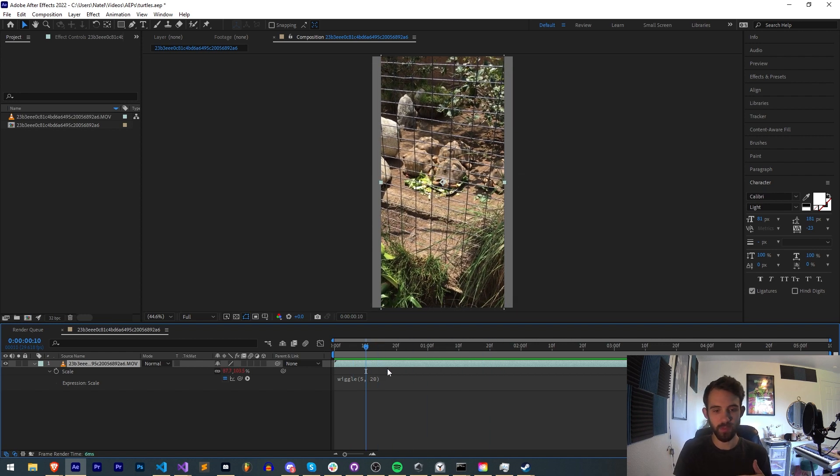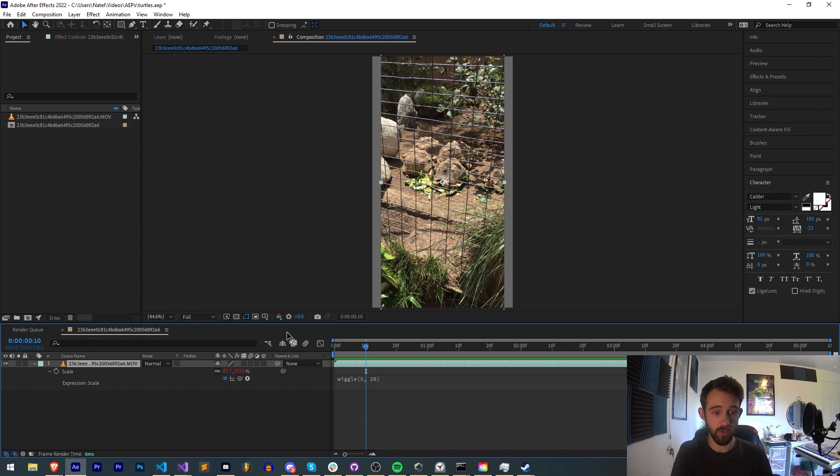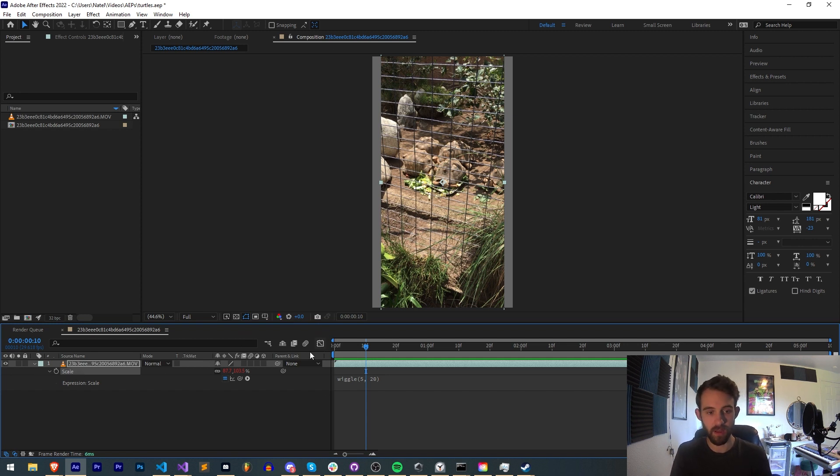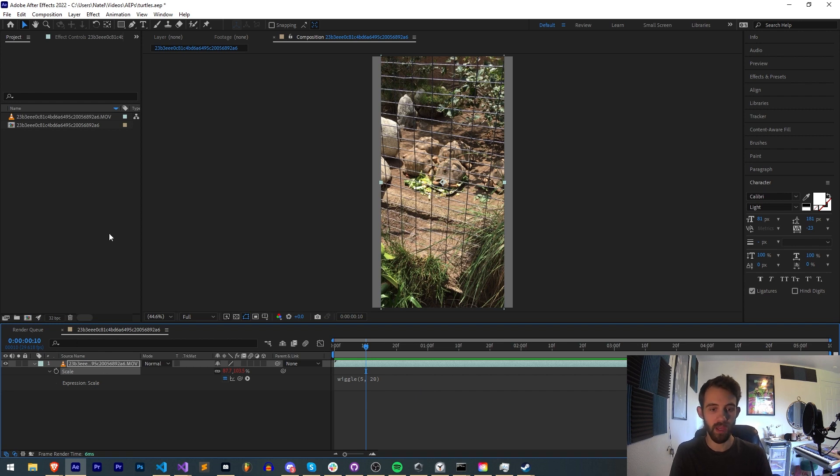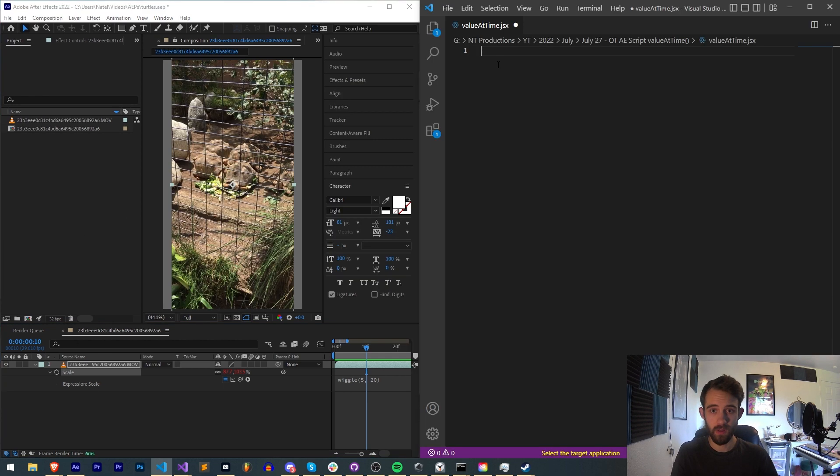We're going to assume layer 1 is the layer they want to modify. We're also going to assume we already have a scale expression applied, or something applied that we can read before and after the expression.